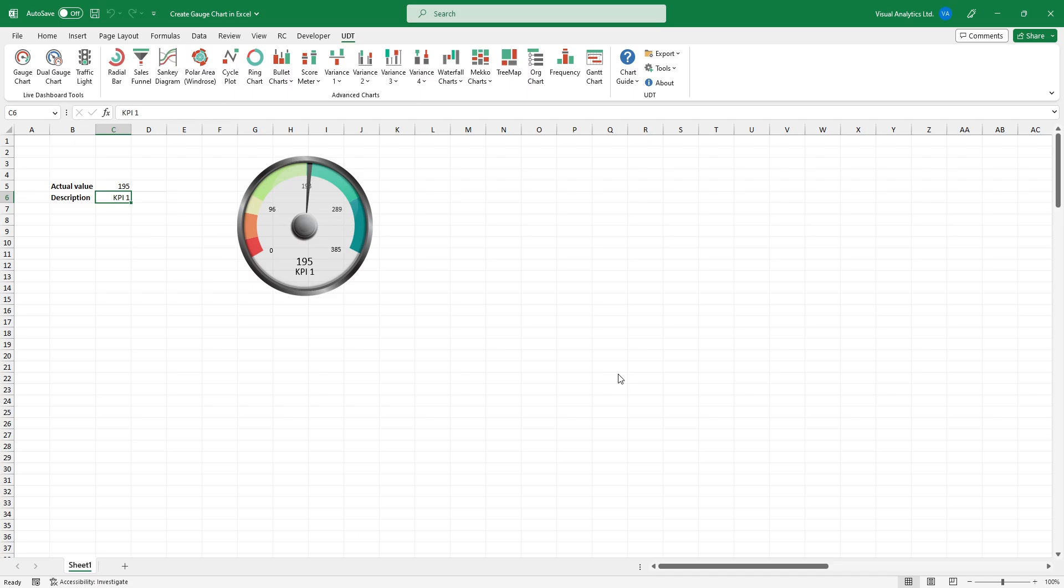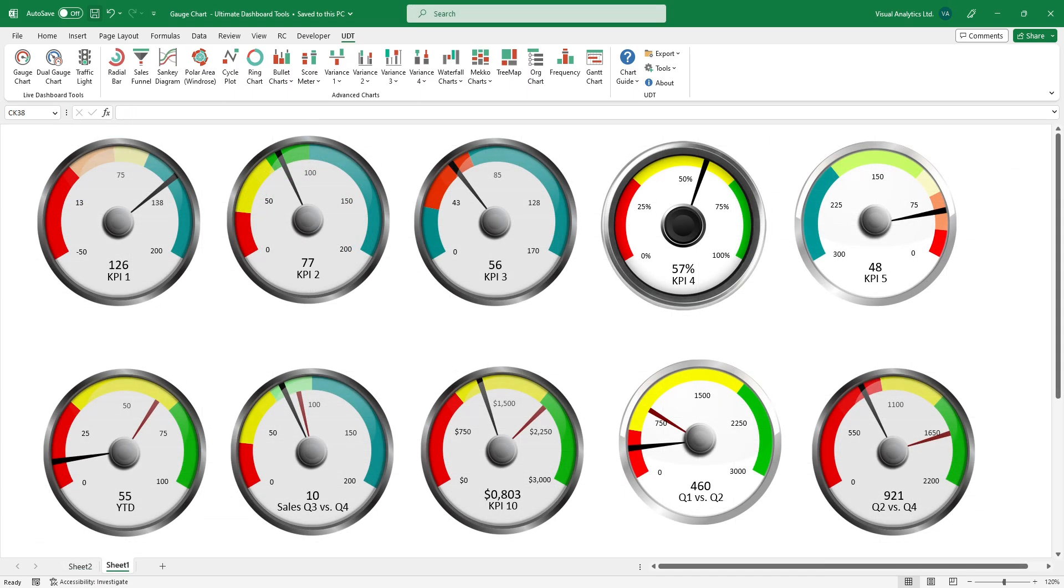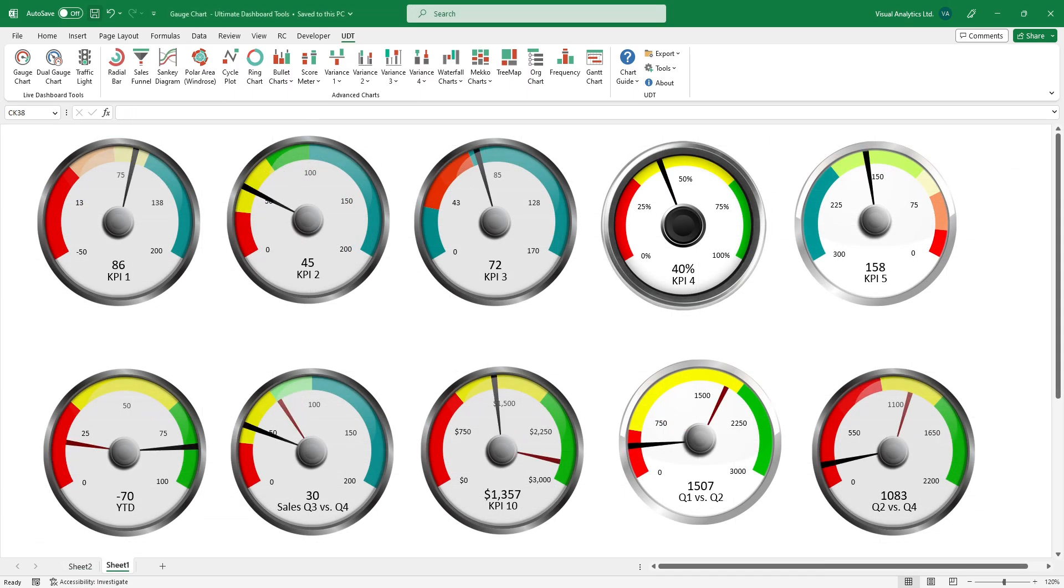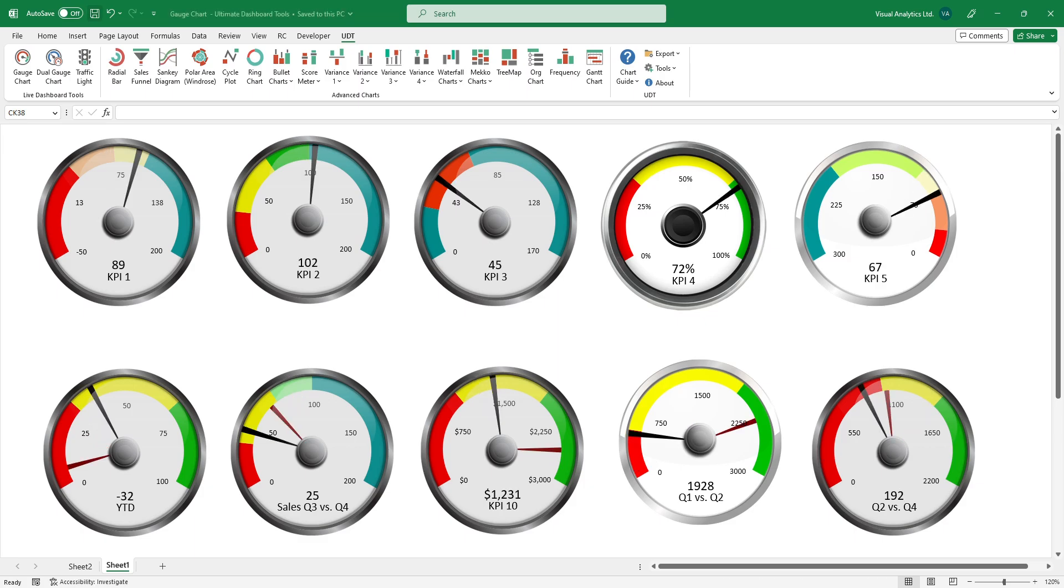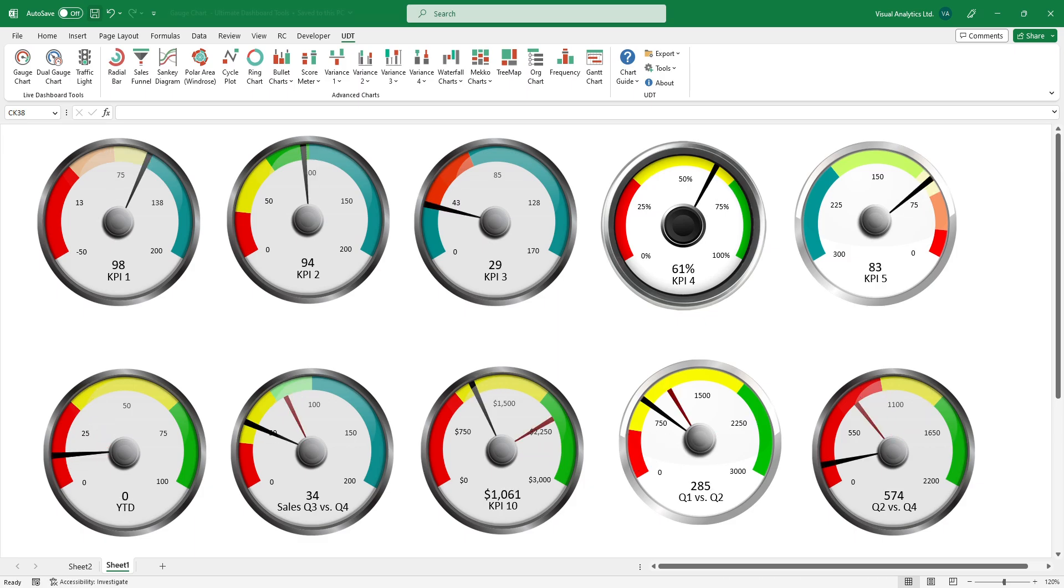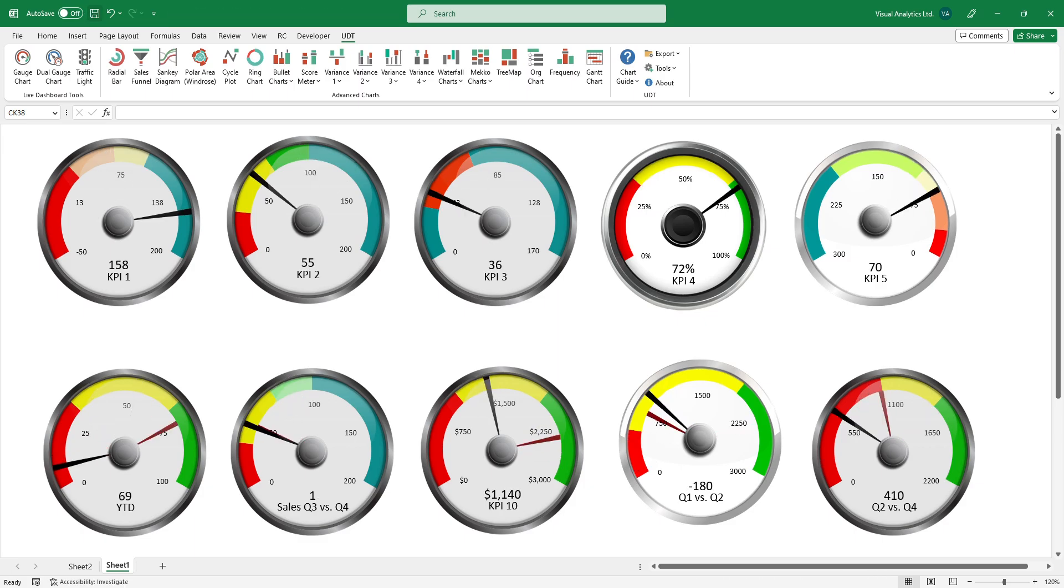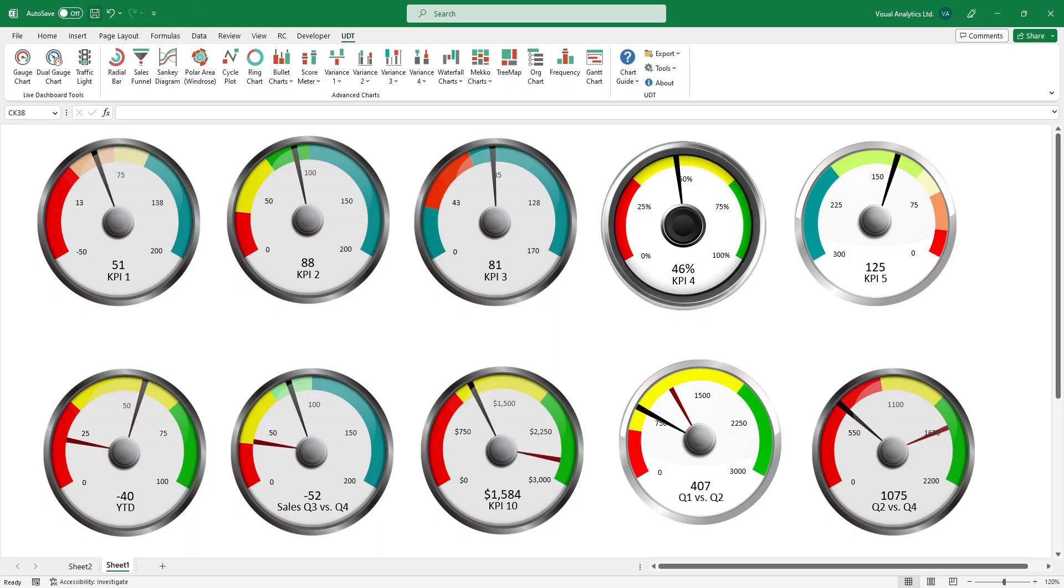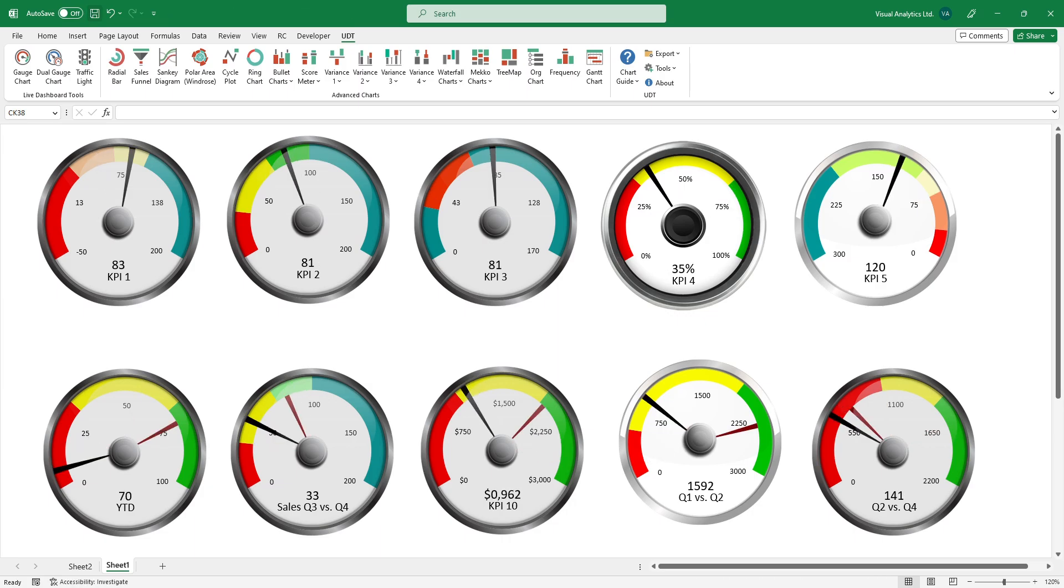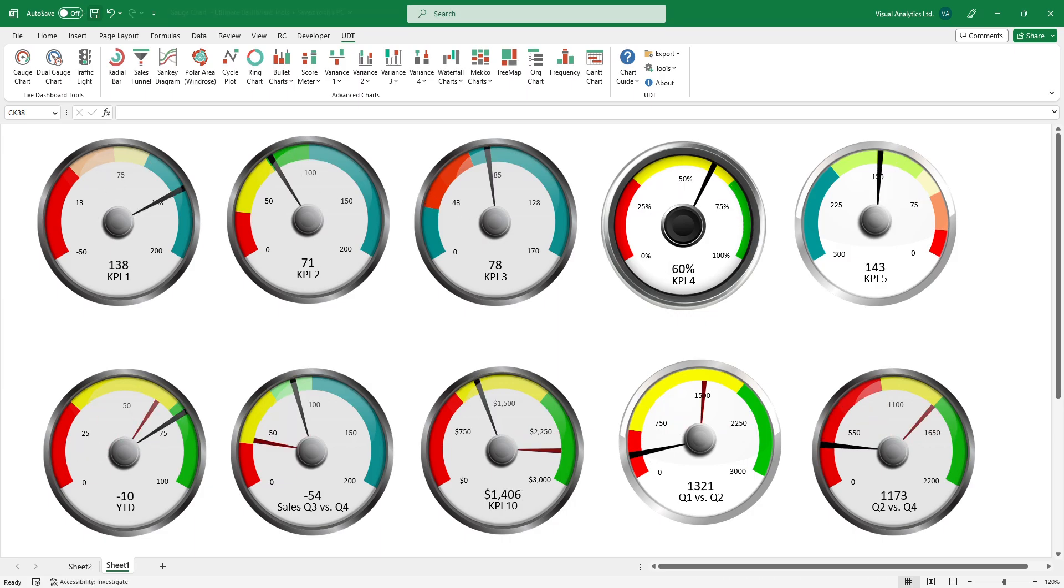You can use any number of charts or widgets without restrictions. Use our add-in to save your time and boost your productivity. Thanks for being with us today.